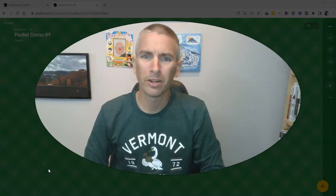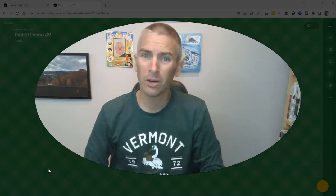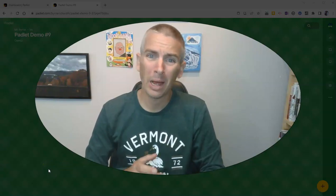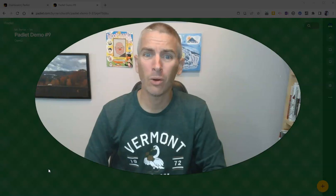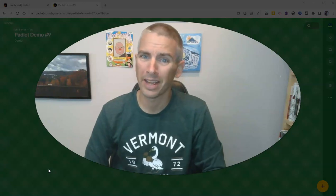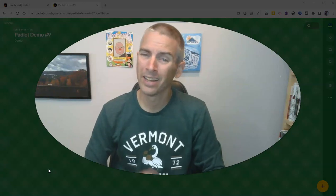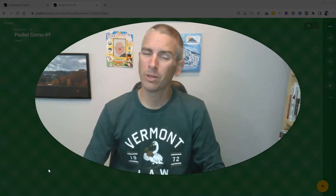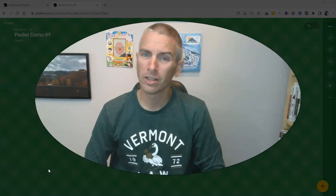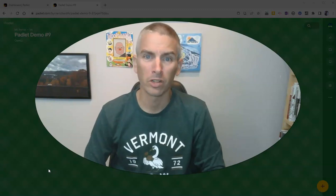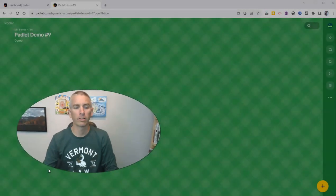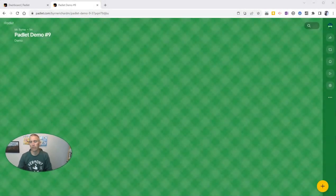Hi, I'm Richard Byrne. In this video, I'm going to show you how Padlet is now using AI to help you generate images to use in your Padlet posts. Let's go ahead and take a look at how this works.